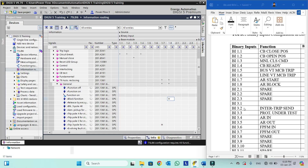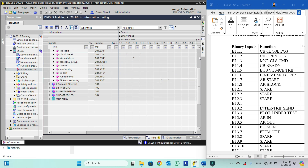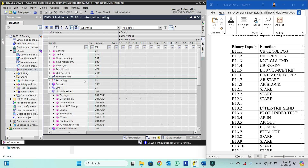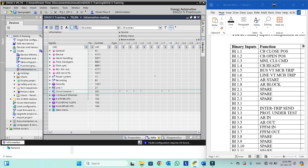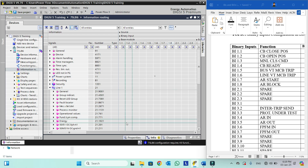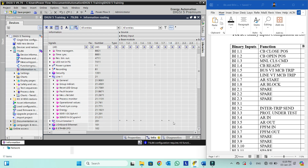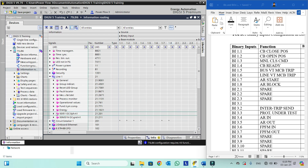Binary input 3.3 is protection under test — it means when this binary input is active, certain protection should be blocked. In this case we will go into line, then into any function we want to block, open it, and block it.